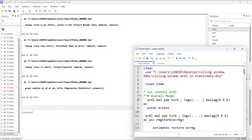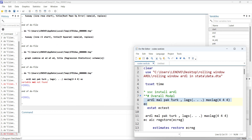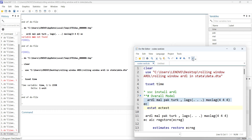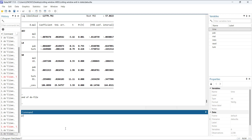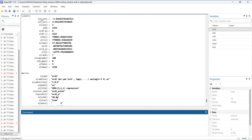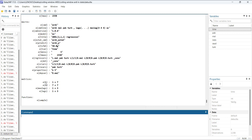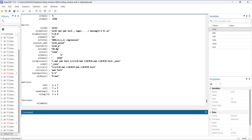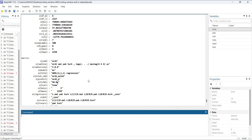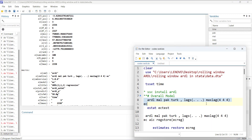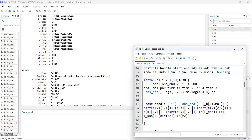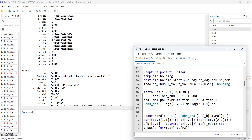To find what you can extract from the model, load the data again since the data changed, run the overall model, and type 'ereturn list'. This will show you what is stored — values like TSS, ESS, and scalars — as well as the matrix of coefficients and variance, lag size, and lags. I used this information to extract what I wanted and store it.